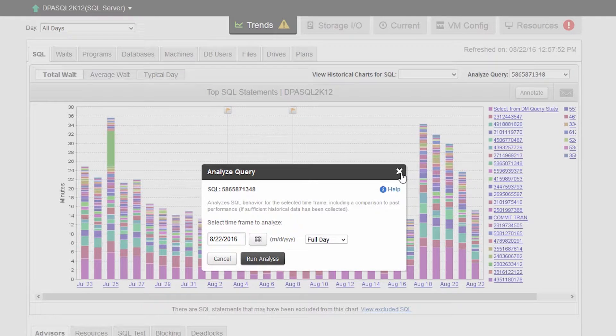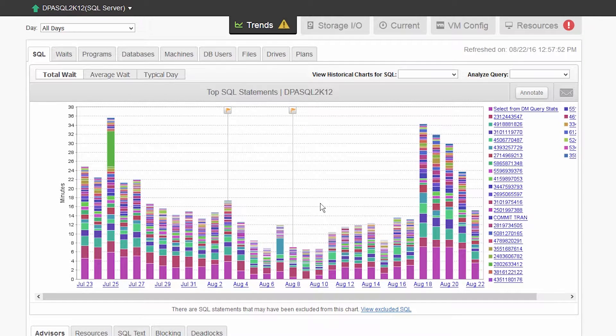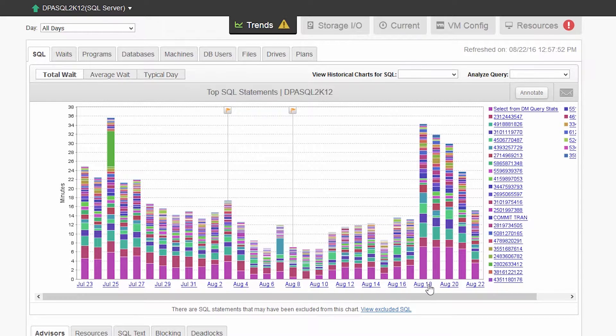But right now, your end users are screaming about slow application performance. So let's click into the time frame where they are experiencing significant waits.